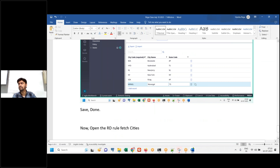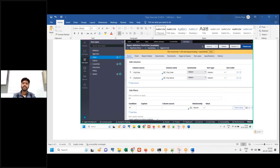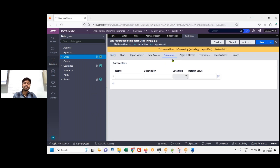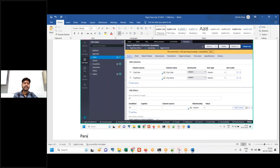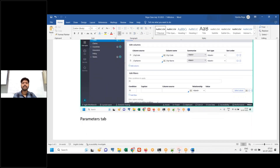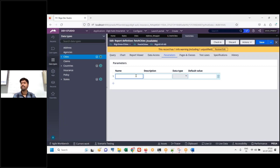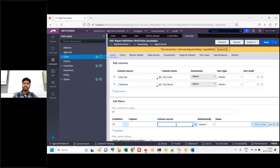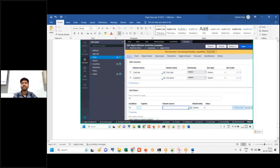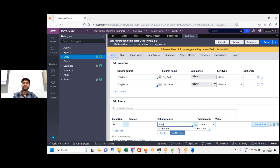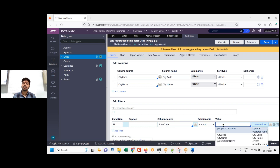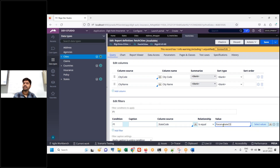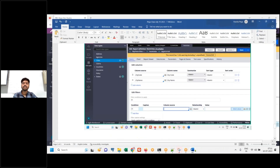Next, go to the parameters tab. Give the name of the parameter 'state' — you can give anything of your wish, make it something meaningful. Then go to the query tab: where column source — where state code is equal to 'arm.state'. That arm dot value will be at the end.